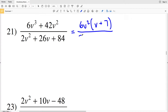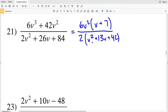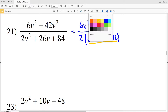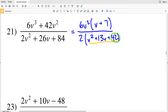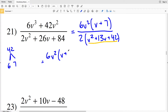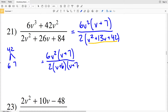That's all over the denominator, where I'll pull out a 2 from each of the terms, giving v² + 13v + 84 divided by 2 is 42. To simplify further I need to factor the polynomial in my denominator: two numbers that multiply to give positive 42 and add to give positive 13 are 6 and 7, because 6 + 7 = 13 and 6 × 7 = 42. So leaving my numerator the same, I have 6v² times (v + 7), all over 2 times (v + 6)(v + 7).